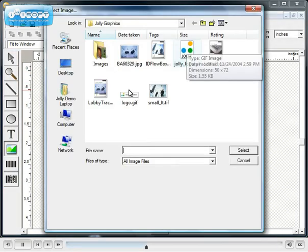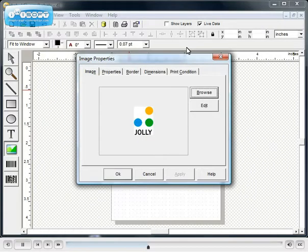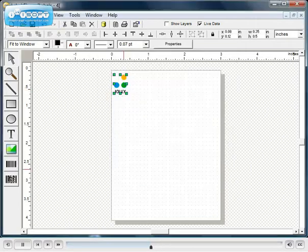Browse to the image file to add to the label design. The image properties are displayed. Many options are available.